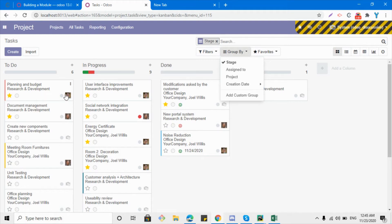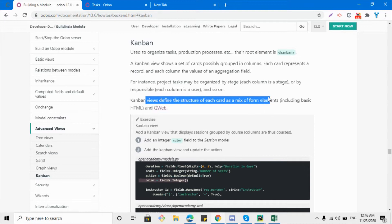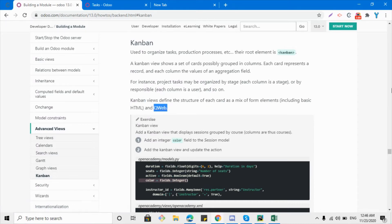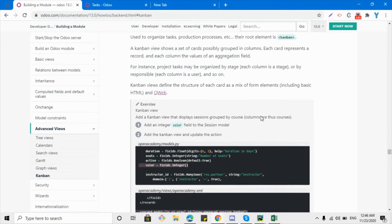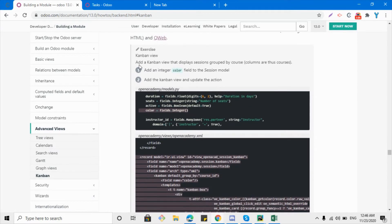Each of the cards shows a single record, which means a single task. The kanban view can be used to define the structure of each record as a mix of form elements, so you can add form tags and also HTML. We can also add QWeb — we cannot add QWeb on the form view or on the tree view, but in the kanban view we can add QWeb.